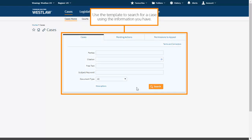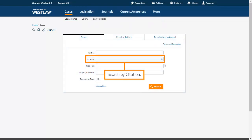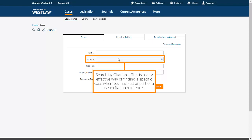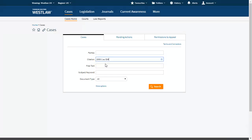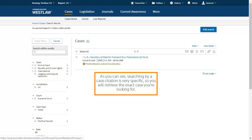Use the template to search for a case using the information you have. Search by citation — this is a very effective way of finding a specific case when you have all or part of a case citation reference. You can search by citation without using punctuation, and as you type, suggestions of documents you may be looking for will appear. Searching by a case citation is very specific so you will retrieve the exact case you are looking for.